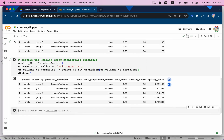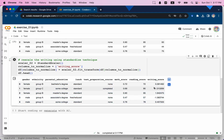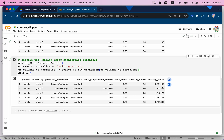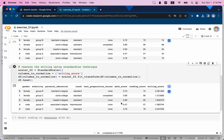The writing score is now transformed into small numbers around one and negative one. If you calculate the mean of the entire column, it will be very close to zero, and the standard deviation will be one. That's how you transform the original writing score to a new rescaled writing score using standardization.